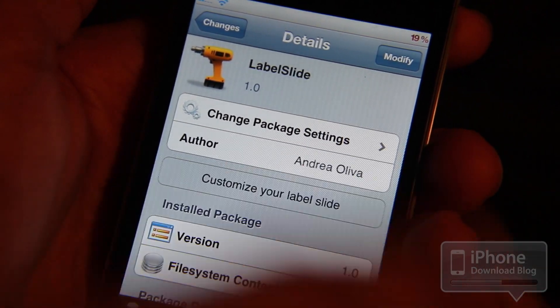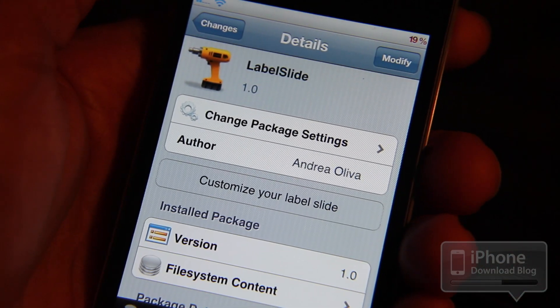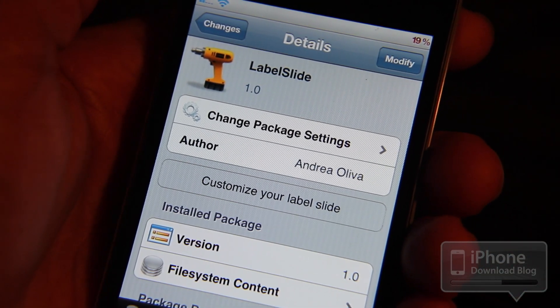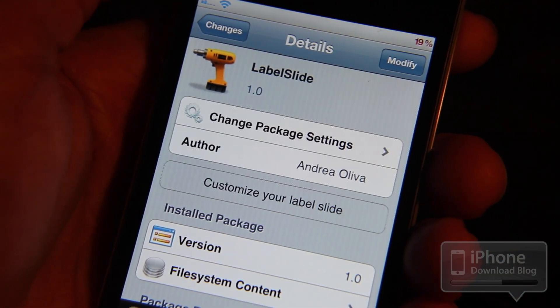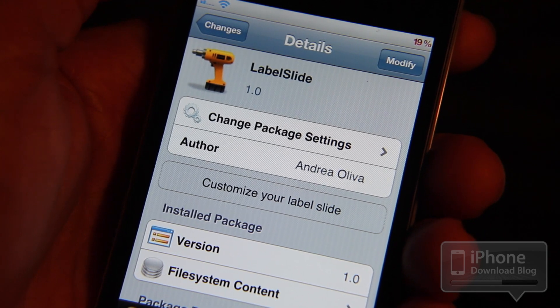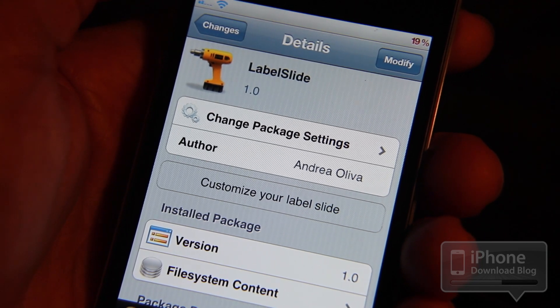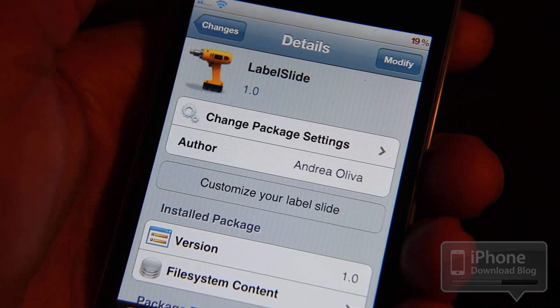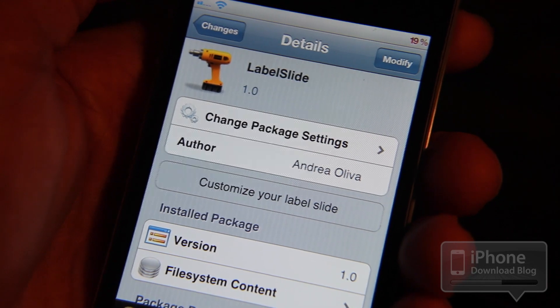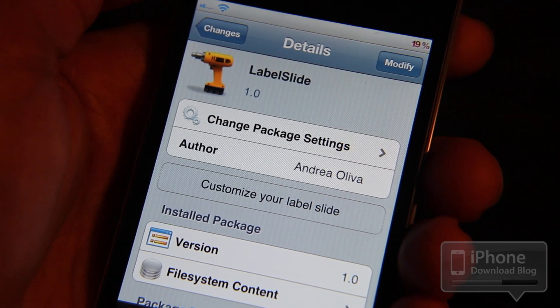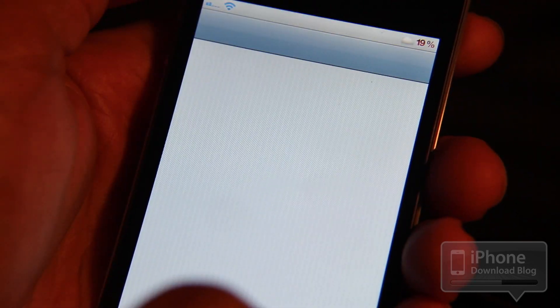LabelSlide being a TweakWeek tweak, it is free on Cydia for download, so check it out. The repo address information can be found in the description of the video, although this will be on the BigBoss repo shortly, so look out for it.